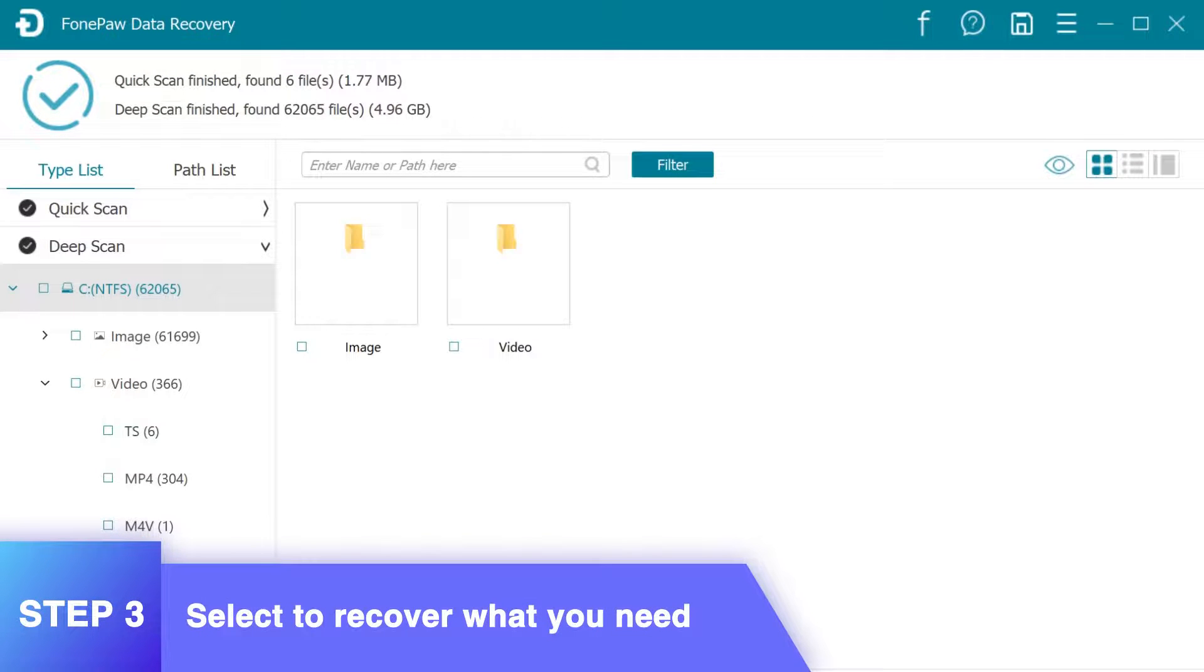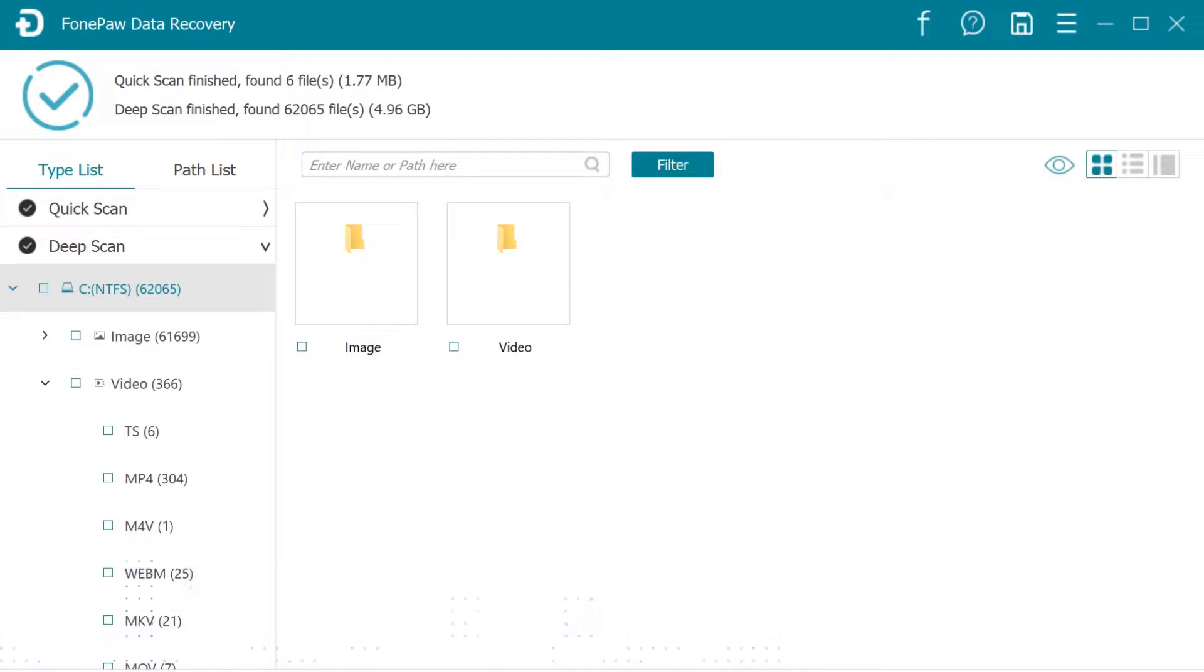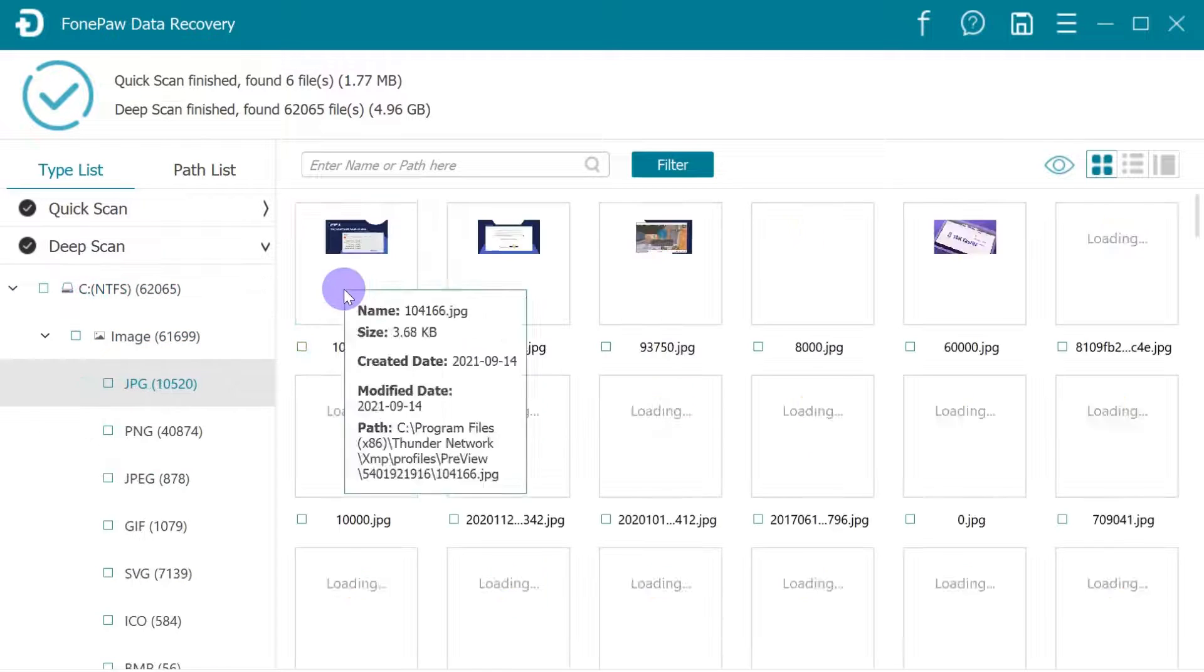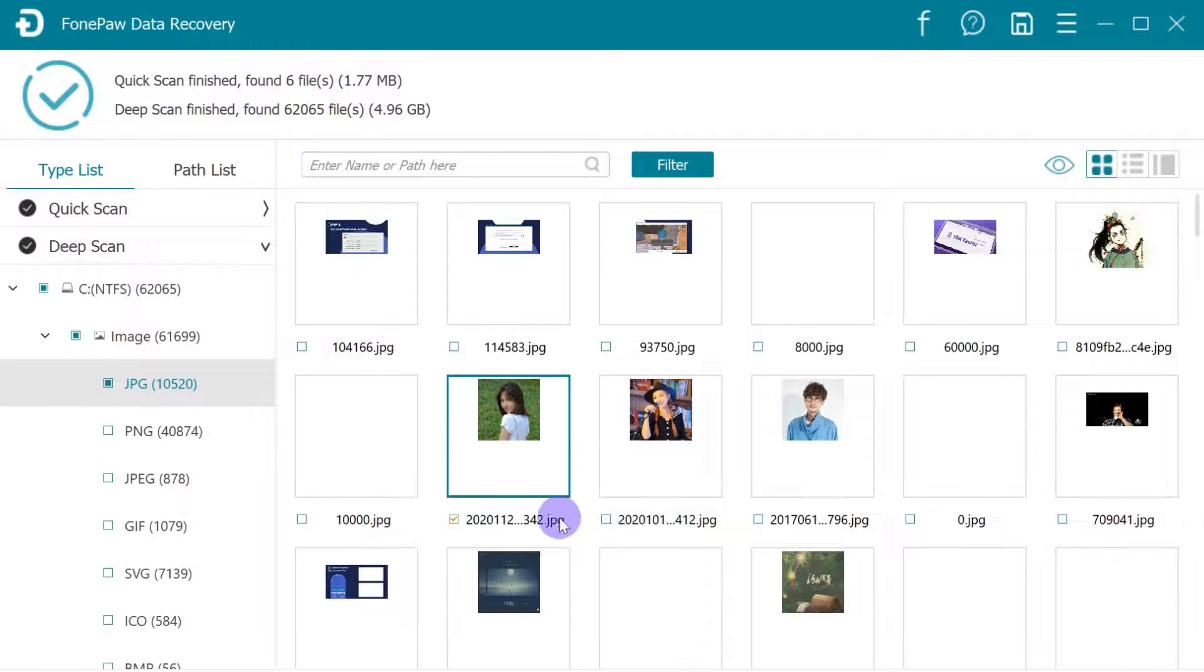Now you can view the scanned results by data types, or by saving paths. Select the lost data files.